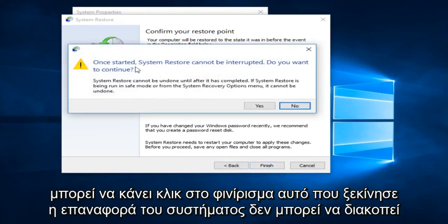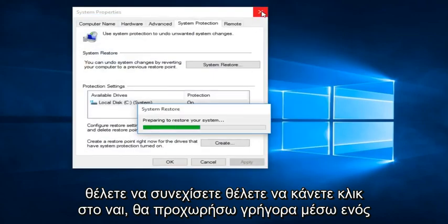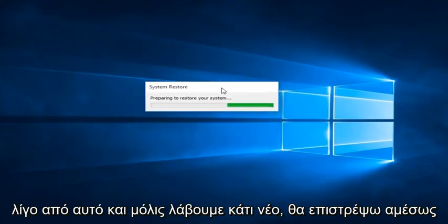Once it started, the System Restore cannot be interrupted. Do you want to continue? You want to click on Yes. I'm going to fast forward through a little bit of this. And once we get something new, I'll be right back.